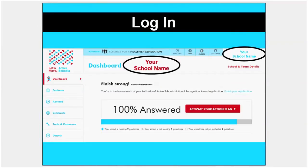After you log in to Let's Move Active Schools and you're on your dashboard on letsmoveschools.org, the first thing you want to do is to make sure your account is linked to your school. You should see your school name at the top of the page and in the right-hand corner. You must be a team member to view and complete your school's assessment. Parents and community members can be fans, but they will not be able to see the assessment.